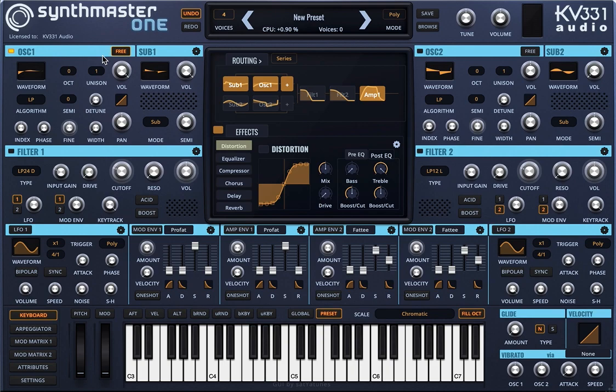In analog synthesizers, the oscillators are always running, so you really cannot know at which phase the oscillator is when you press the note. This free button is sort of emulating that behavior.